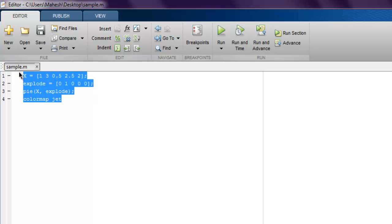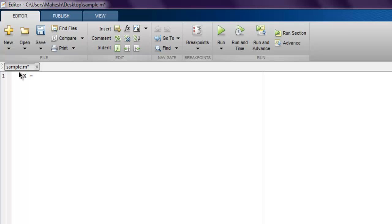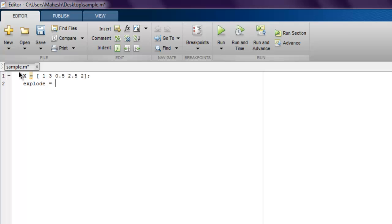Now I can make this 3D. For that, let me just get rid of this and then let's create one more set of values. You can go with let's say 1, 3.5, and then 2.5 and 2, just like before. Now for explode, let's go with earlier values, let's say 0, 1, then 0, 0, 0.